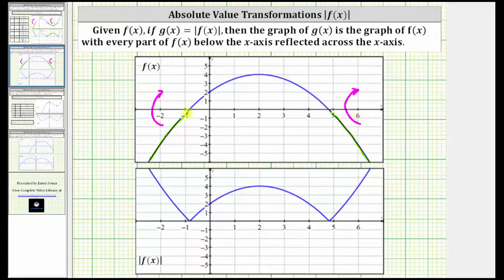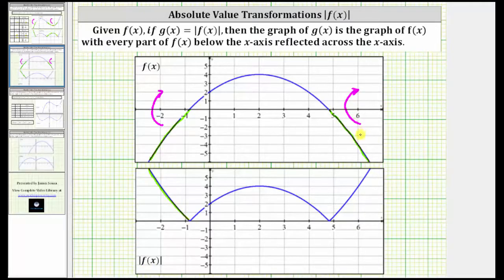If you reflect this piece of the graph across the x-axis, we get this piece of the graph of the absolute value of f of x. If we reflect this piece of the graph across the x-axis, then we get this piece of the graph of the absolute value of f of x. I hope you found this helpful.